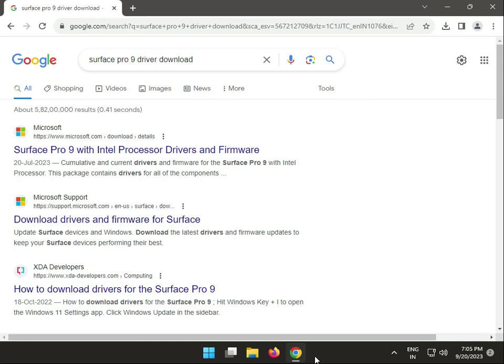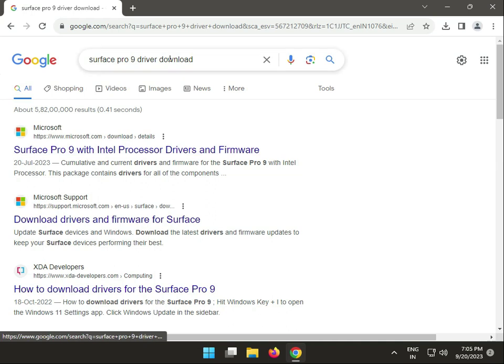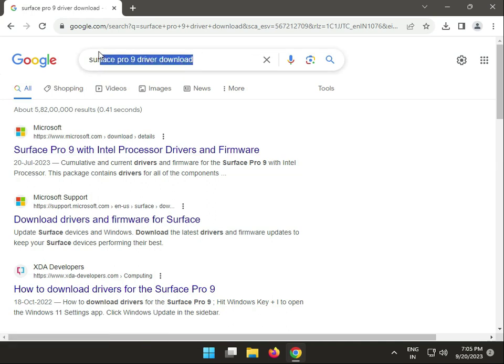Hi guys, welcome to ID Networking and how to download Microsoft Surface Pro 9 drivers. Search on your Google.